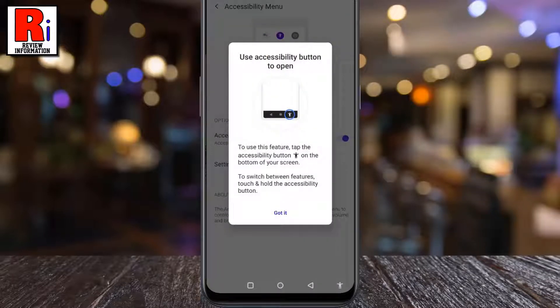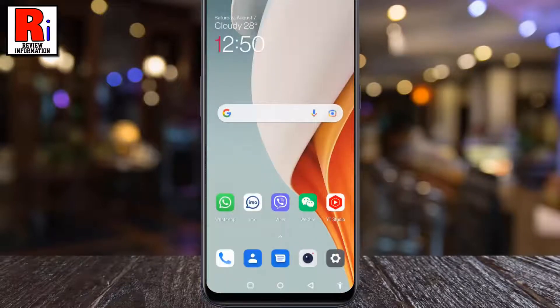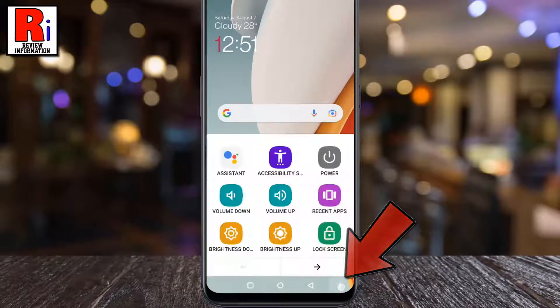The Accessibility Menu has been turned on — tap Got it. You will see the Accessibility button at the bottom of your screen. To use this feature, tap on it.